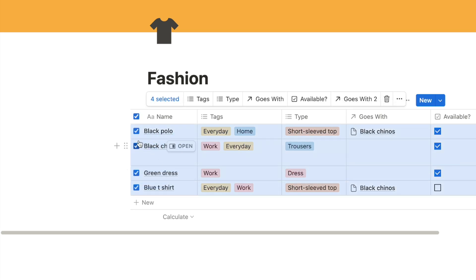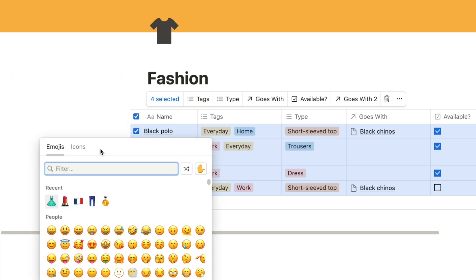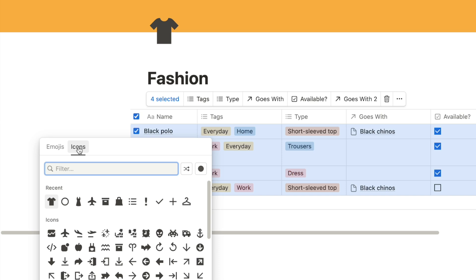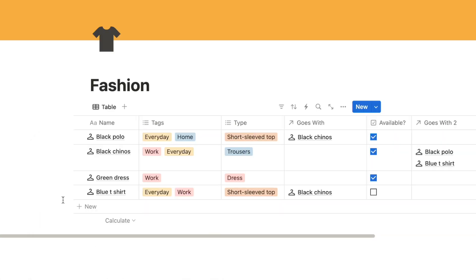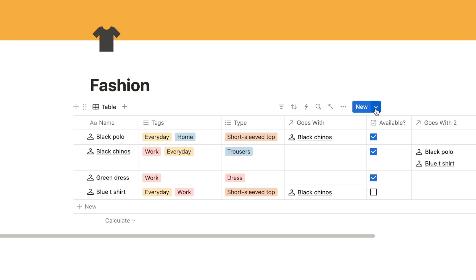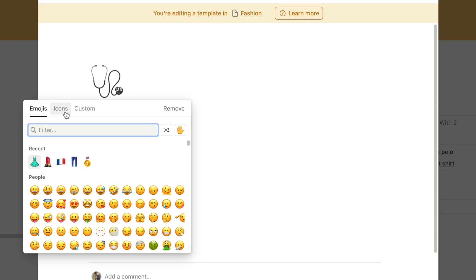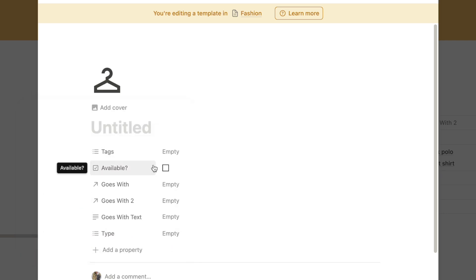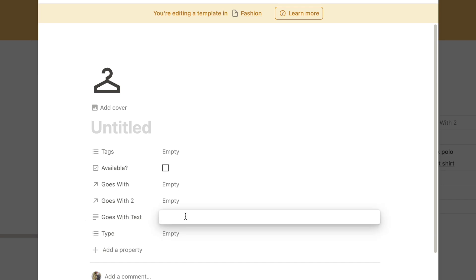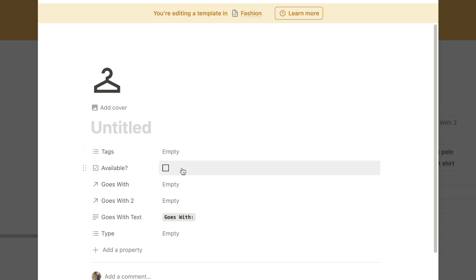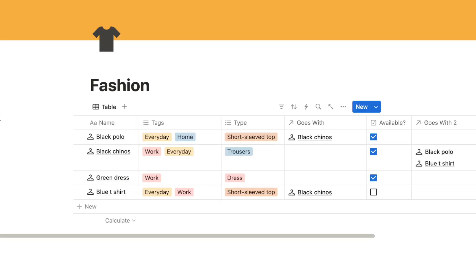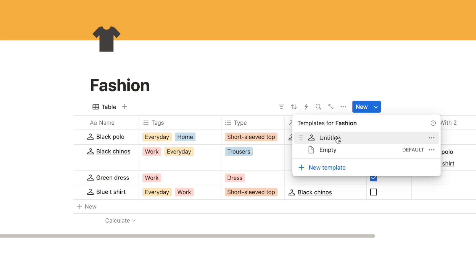I also want to add an icon for each item. I'll highlight all rows, click the six dots, and click 'edit icon' - I'll use Notion's icon library and select this coat hanger icon. To make this the default so I don't have to add it manually every time, I'll click the downward arrow and add a new template. I'll leave the name blank and add the coat hanger icon. I'll also paste in the 'goes with text' so it's automatically included, then click back onto the database.